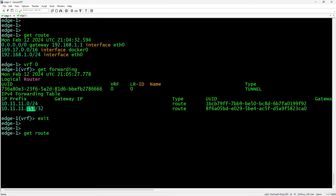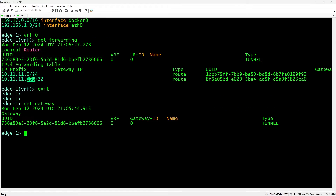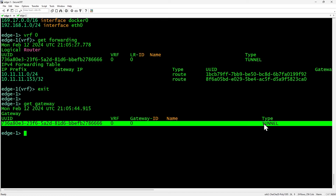If we type 'exit' and then do a 'get gateway' again, at the moment this edge node doesn't have any distributed routers, service routers, or anything else other than its management IP address and the information regarding the transport network and its tunnel endpoint address. We would have a similar result over at edge two.